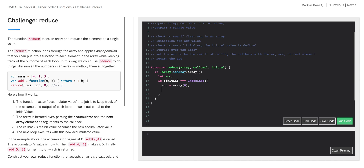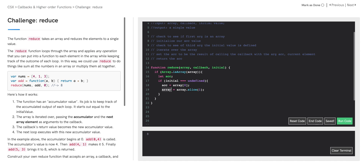After we set our accumulator to be the element at index zero, we need to remove that element from our array. The reason we remove it is because our reduce function is going to be iterating through the whole array and calling our callback with our accumulator and the next index. If the initial value is not defined and we set our accumulator to the first element but don't remove it, we'd be passing the same number into our callback twice. So we redefine array to be equal to array.slice(1), which removes that first element and returns a new array.